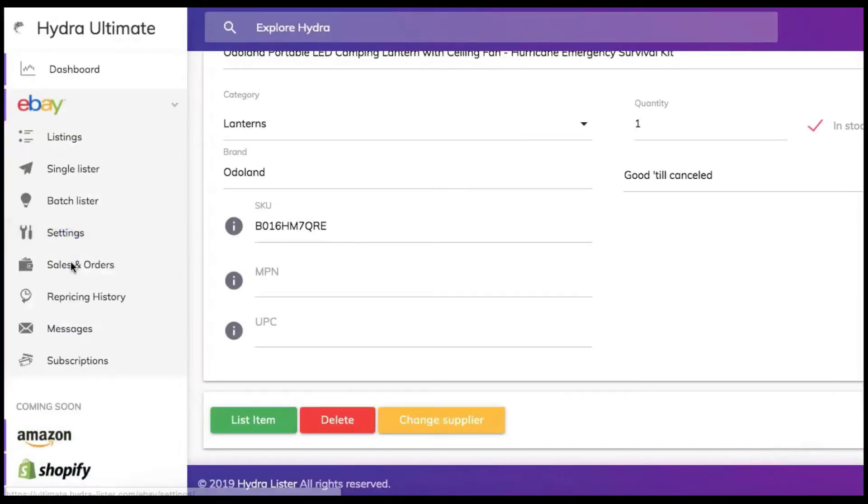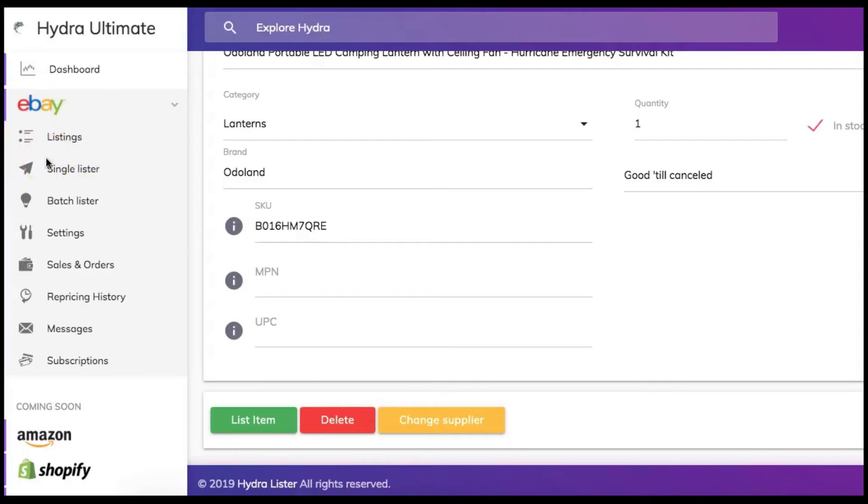Once the item or items are listed we can now go to the tab on the left side of the page and find the listings tab. Let's click on that tab.